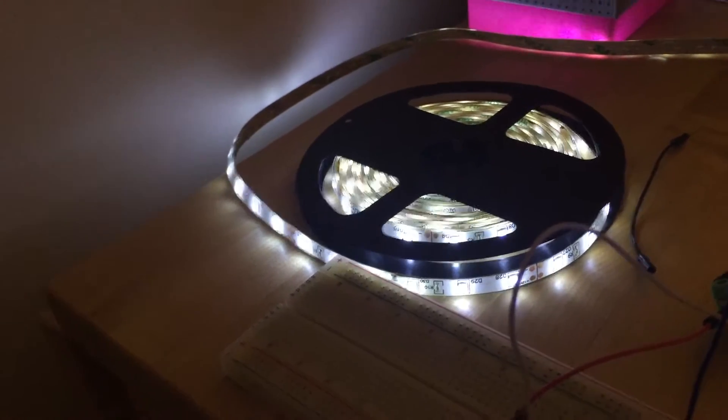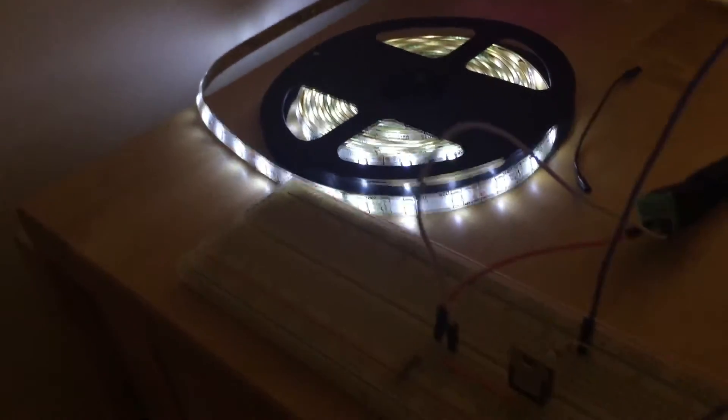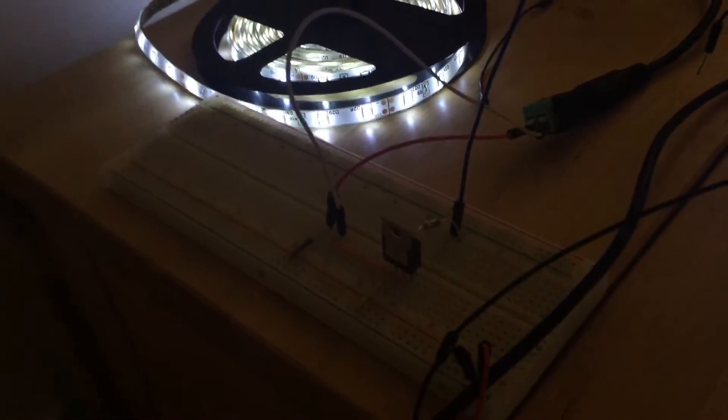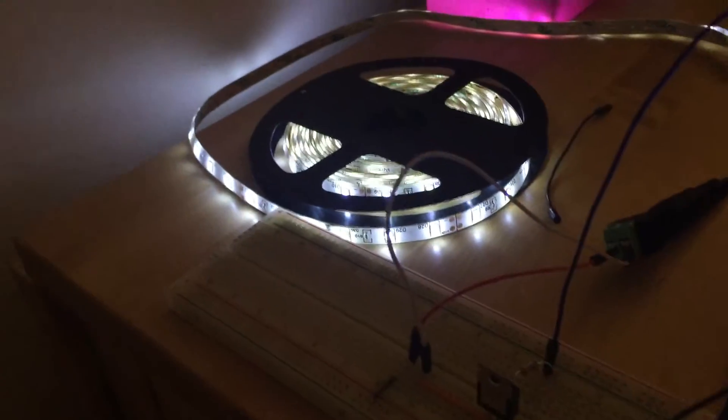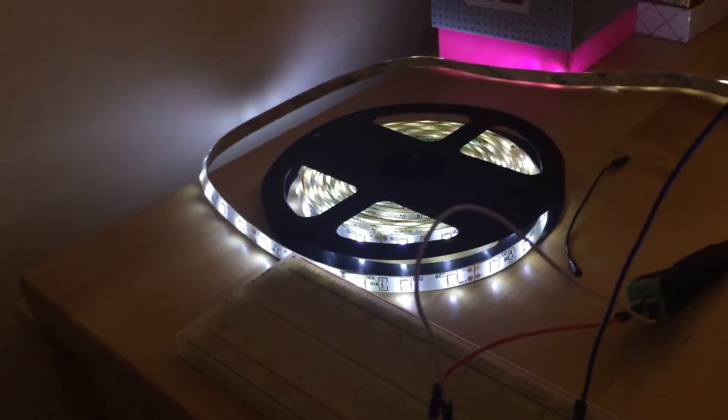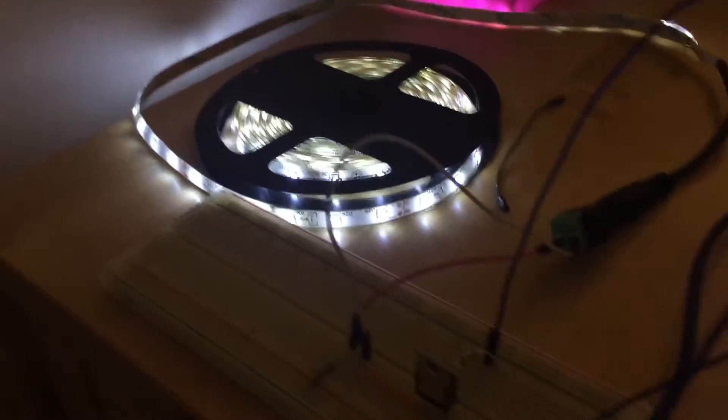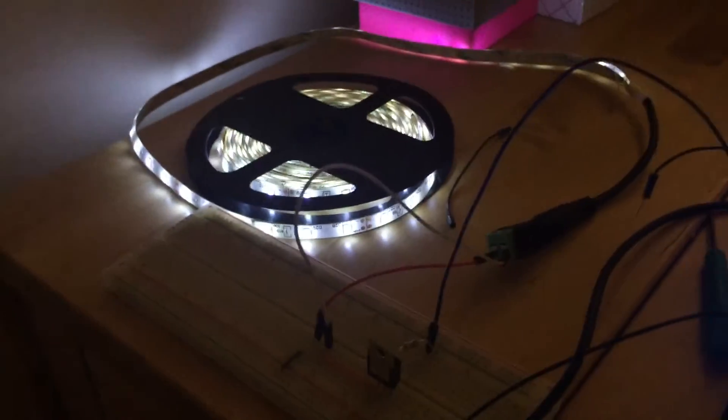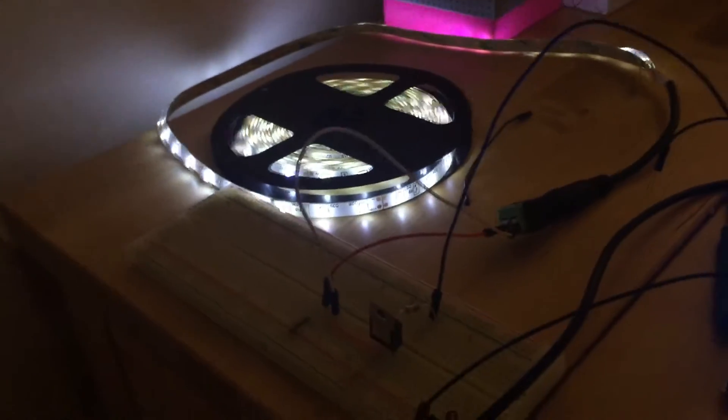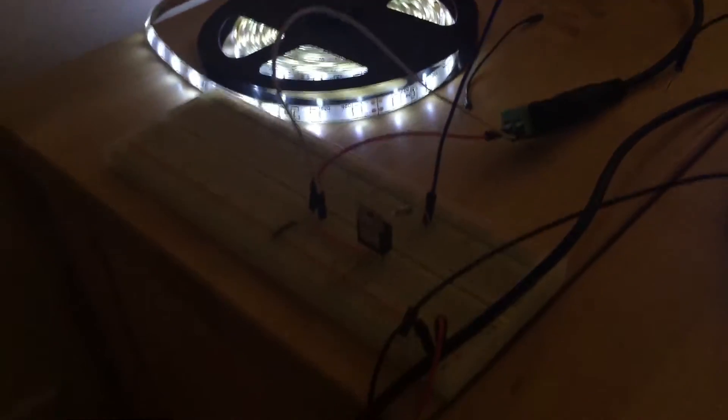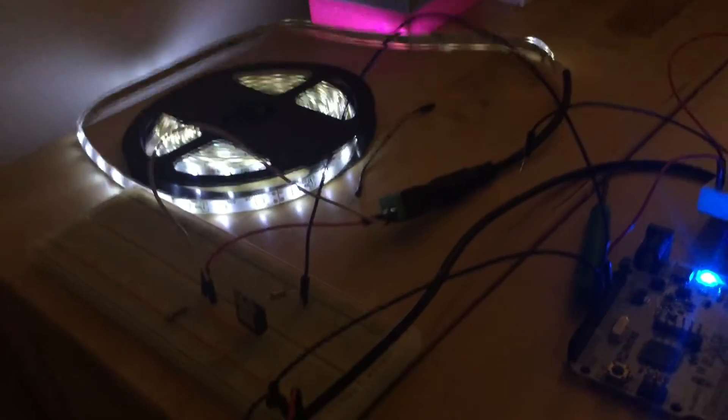But yeah, we can add a switch so that we can make it flicker faster or slower. Not even a switch. We can add a little dimmer handle.